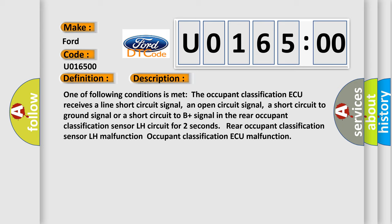One of the following conditions is met: The occupant classification AQ receives a line short circuit signal, an open circuit signal,